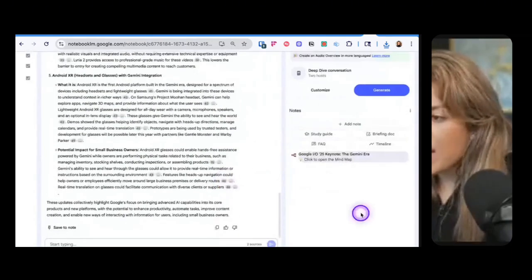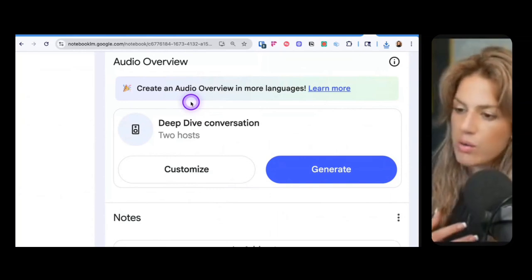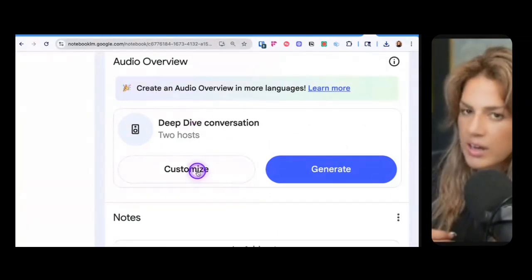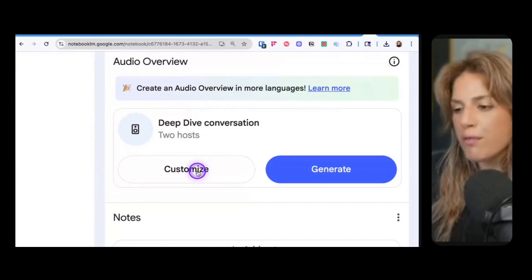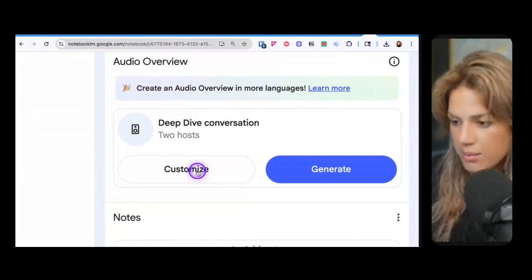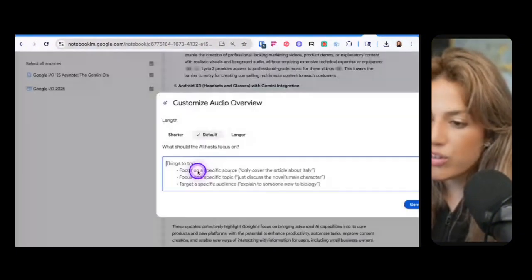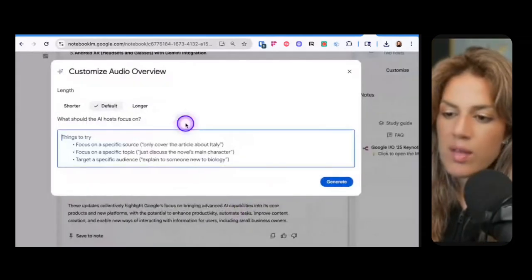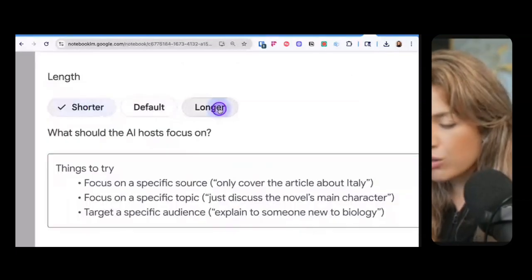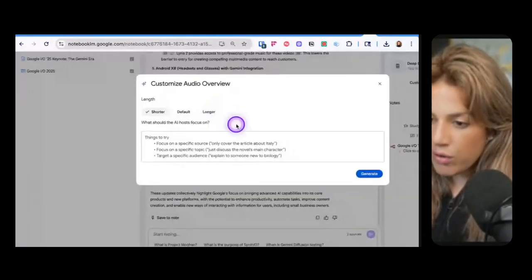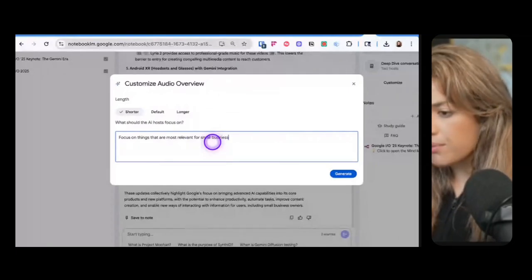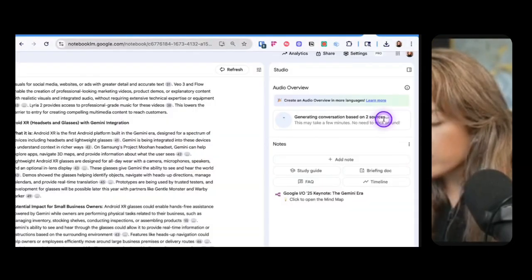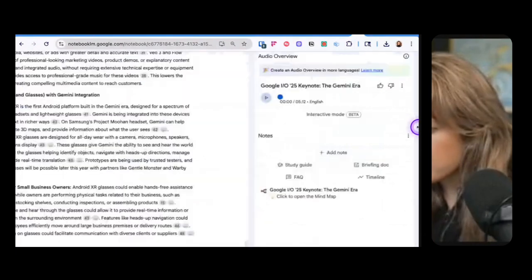Now that we've done the mind map, let's move to the audio overviews. So prior to this update you would just click customize and then you could have maybe some custom instructions so that you would have certain guidance for the audio overview to be generated. But now when you click customize you not only have this paragraph area where it says what should AI hosts focus on, but you also have the option to say shorter or longer. Let's start with shorter first. I'm going to say focus on things that are most relevant for small business owners, generate.